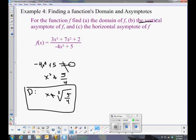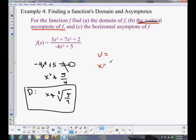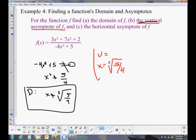Now let's identify the vertical asymptote — we'll do that in red. The vertical asymptote of f is where the denominator is zero. So the vertical asymptote is at x equals the cube root of 5/4. That's the vertical asymptote, and that's the line we have.